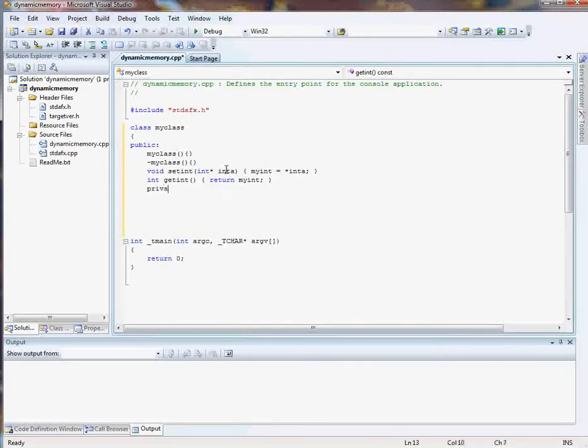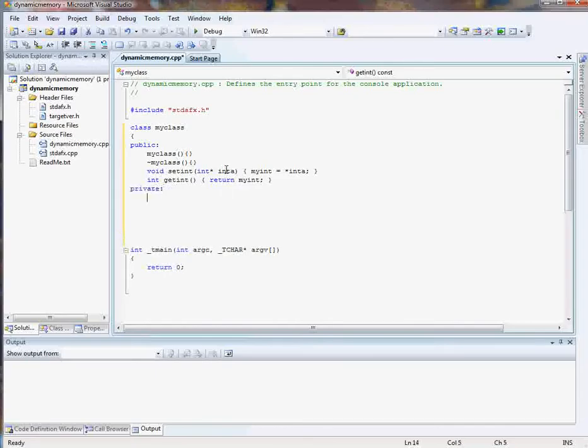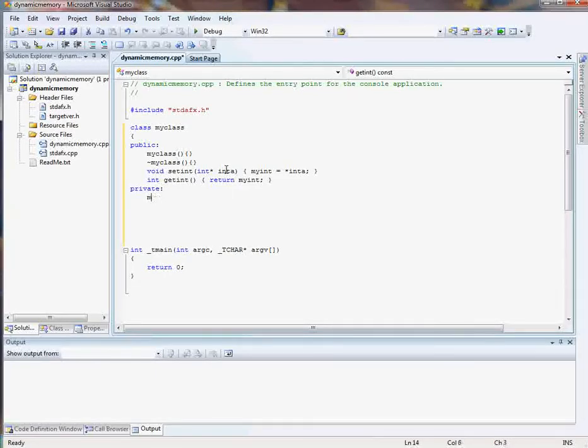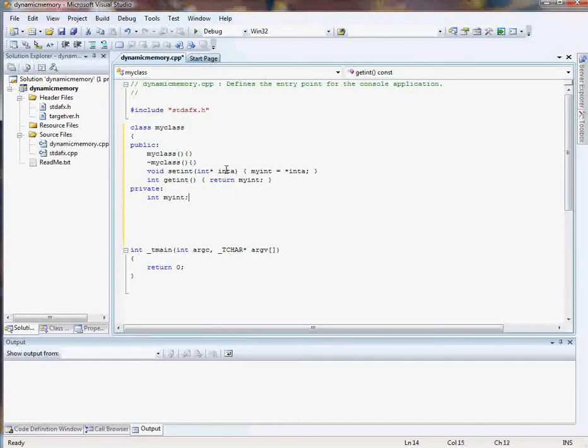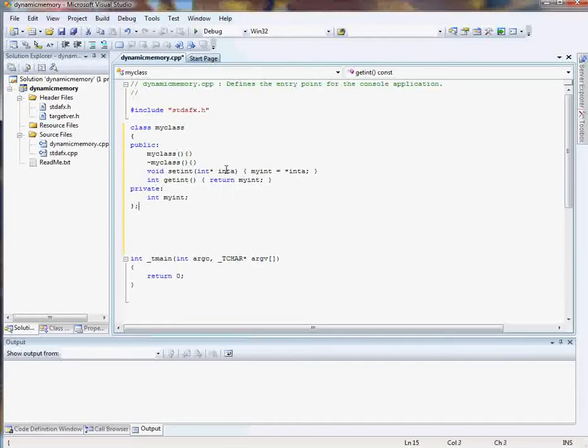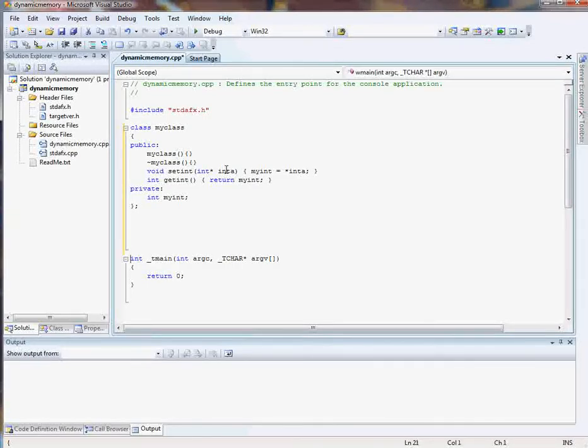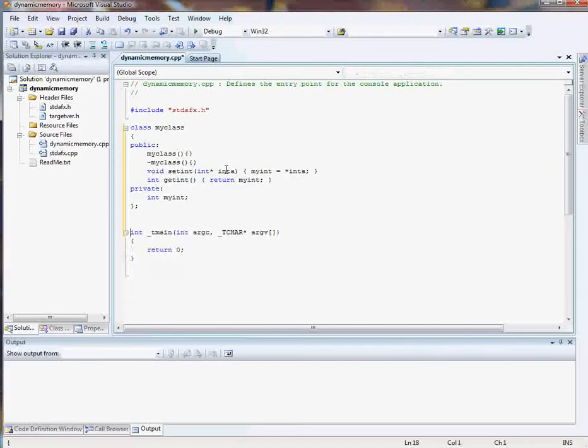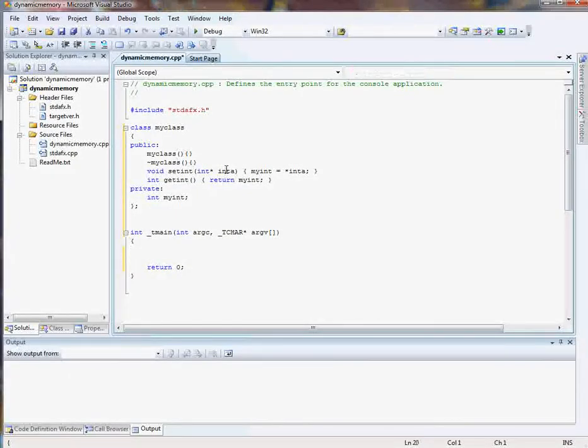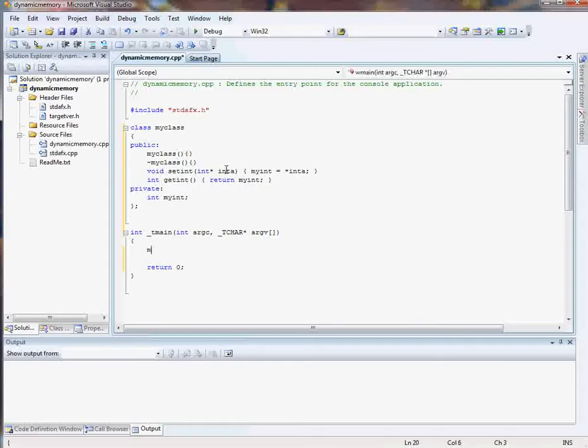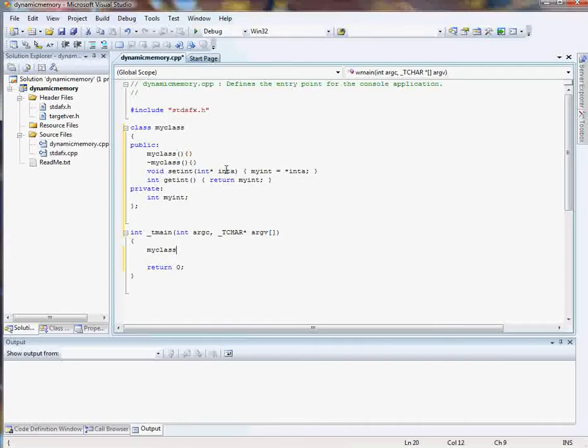Now our private member will be the variable myint. Simple as that. And let's end the class on that note. Once that's done let's start working with the body, the main function. The first thing we need to do is create myClass.